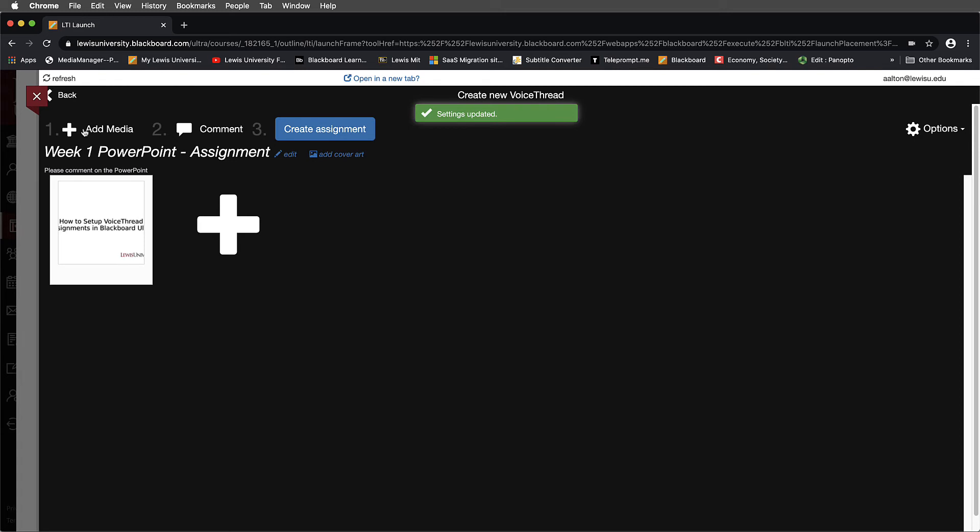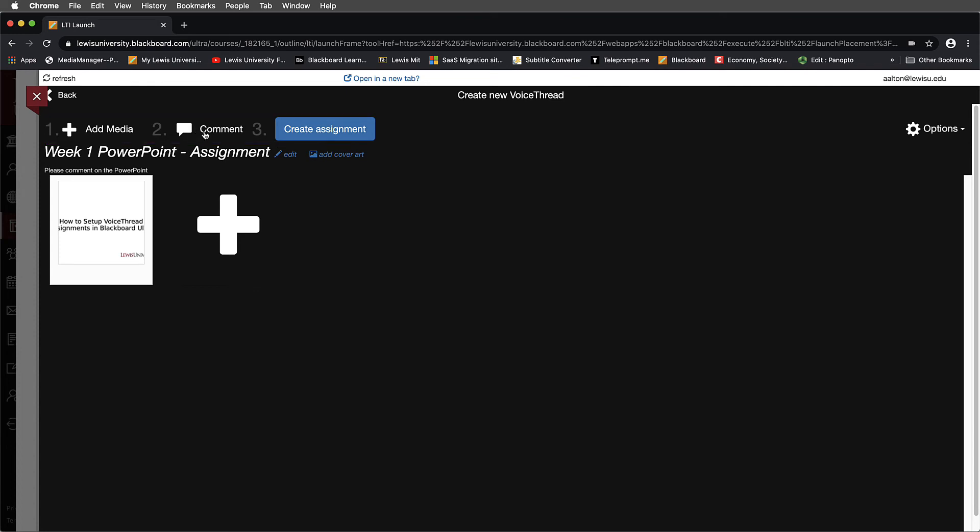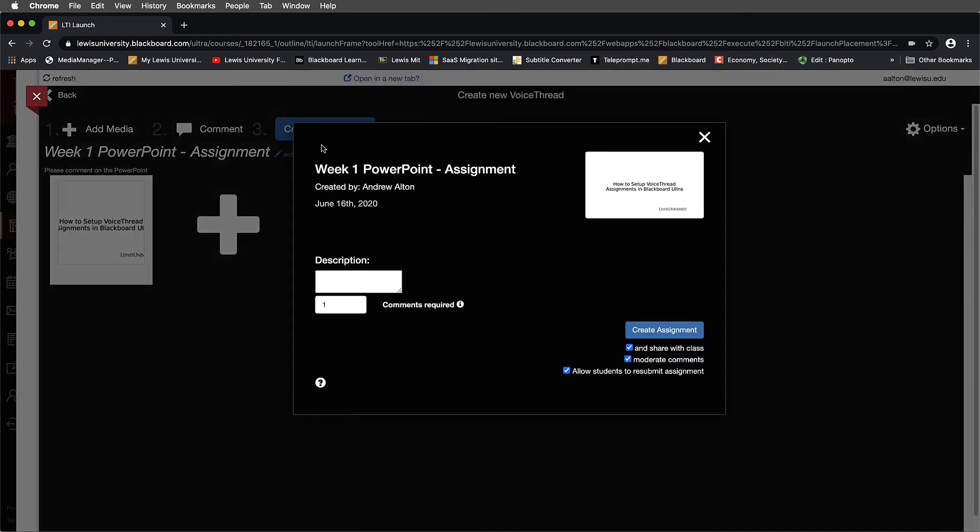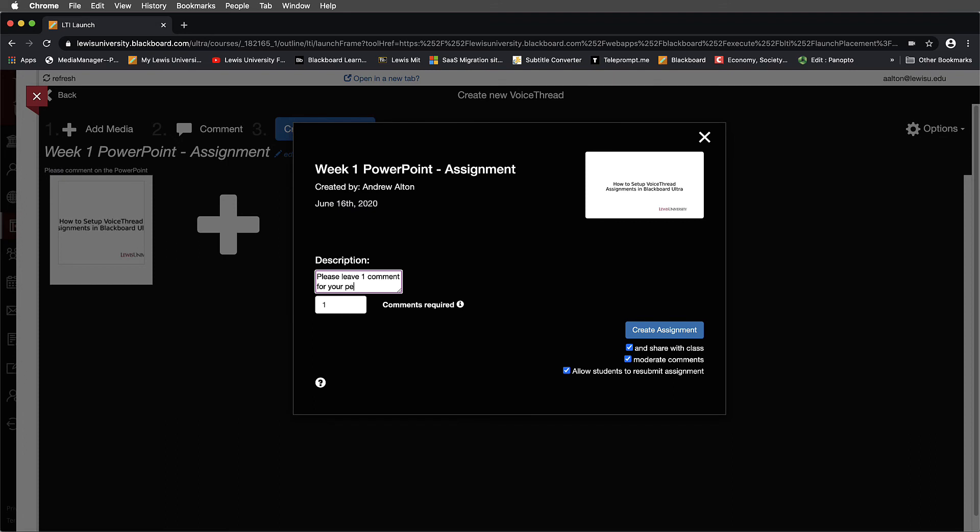And now you'll notice that we've been guided through multiple steps. We've gone through the Add Media. We've gone through the Add Comments. And now highlighted in blue here, it's Create Assignment. So we'll go ahead and we'll do that. And we'll get another pop-up. And again, it wants a comment here. So we'll go ahead and we'll say in terms of description, please leave one comment for your peers. And you can change the comments amount required.